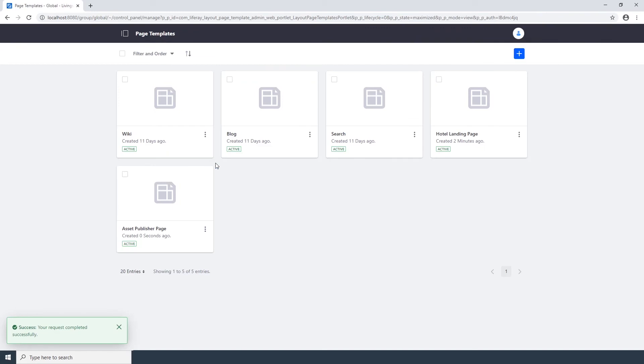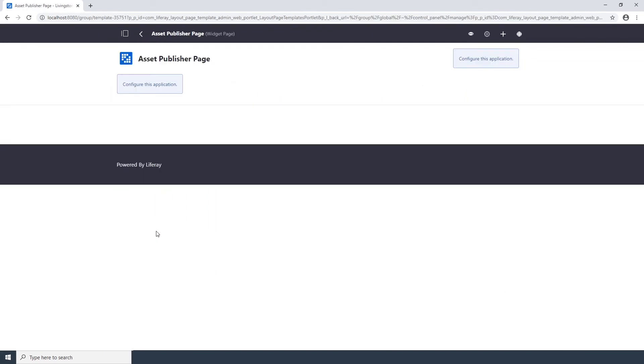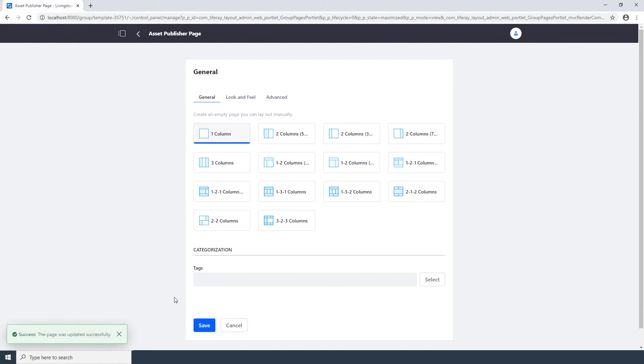Now we're going to configure the new page template. Click on the Asset Publisher Page template that you just created. Here's the Asset Publisher Page template. Click on the Configure Page icon, the Gear icon. Choose one column from the grid of options. And click Save. And then click on the Back button.